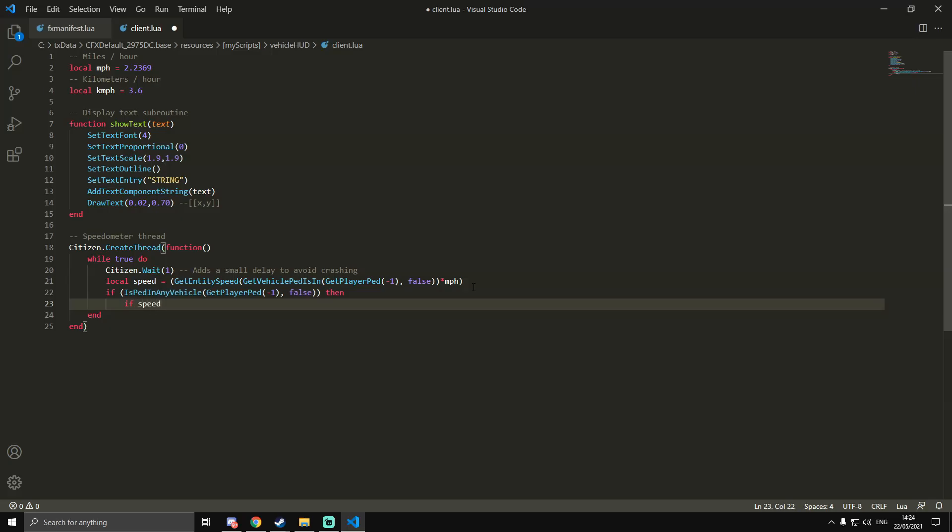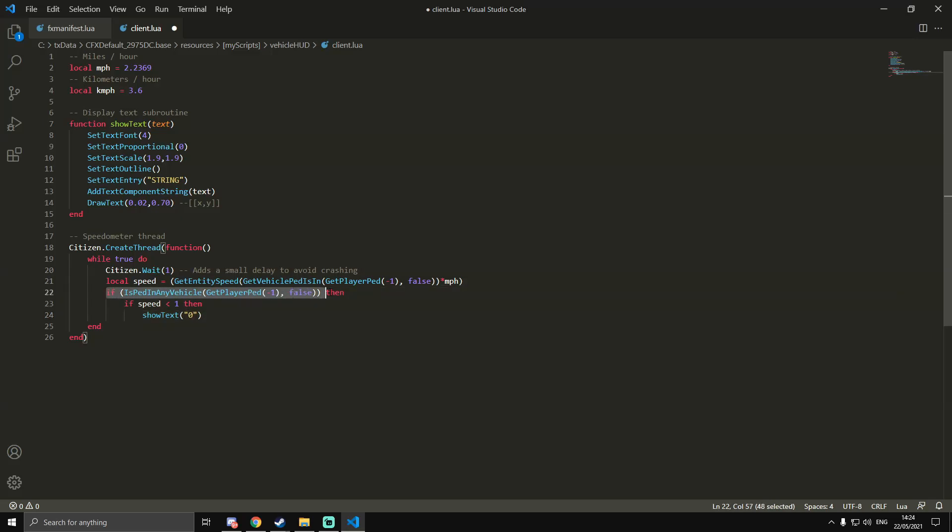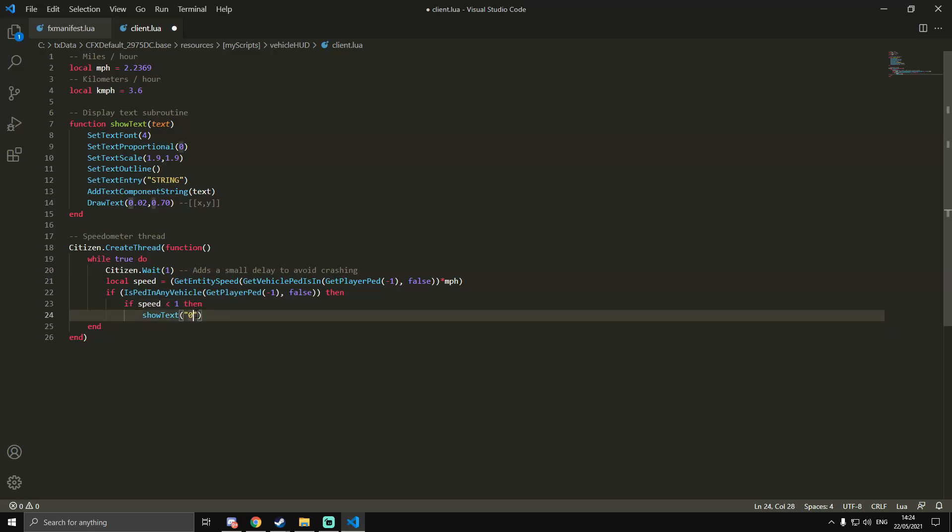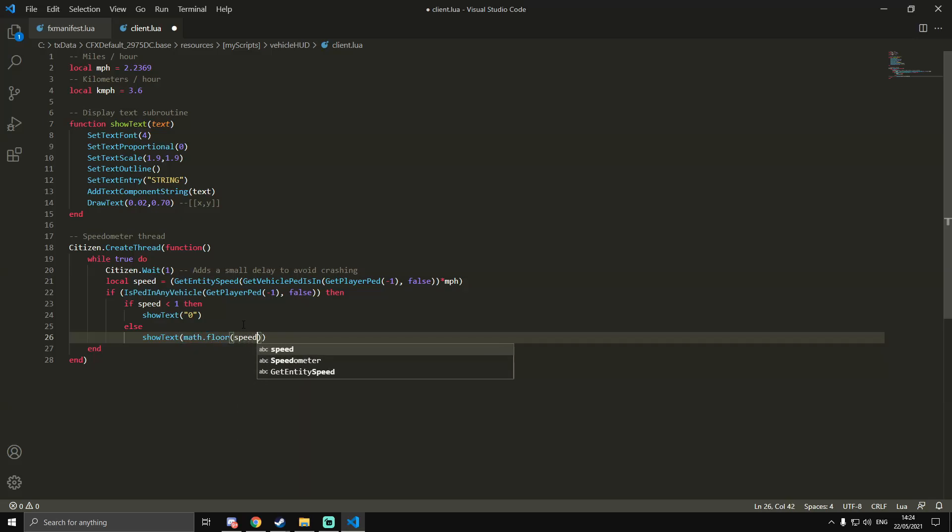If speed is less than one, then ShowText and in speech marks zero. What this is doing is if you're in a vehicle, then if the speed is less than one, then it will show zero for the miles per hour. Else, so if it's more than one miles per hour, it will show text math.floor, then in brackets speed.